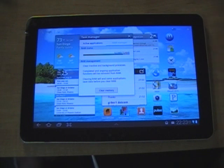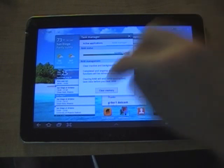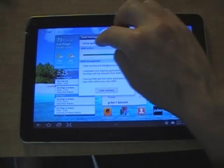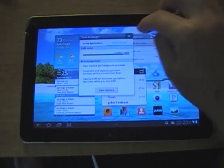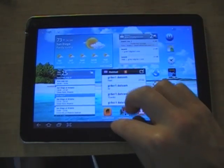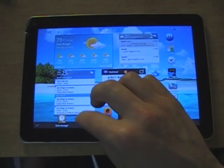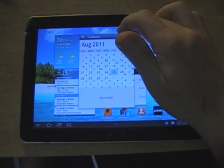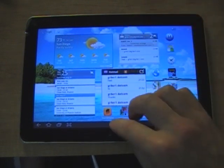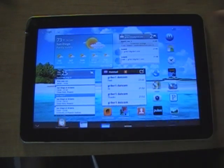And if you need more resources to make the tablet run a little bit quicker you can clear your memory. You have a calendar. World clock.